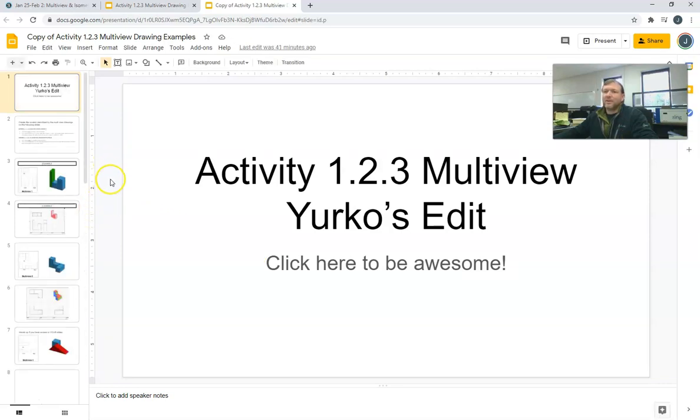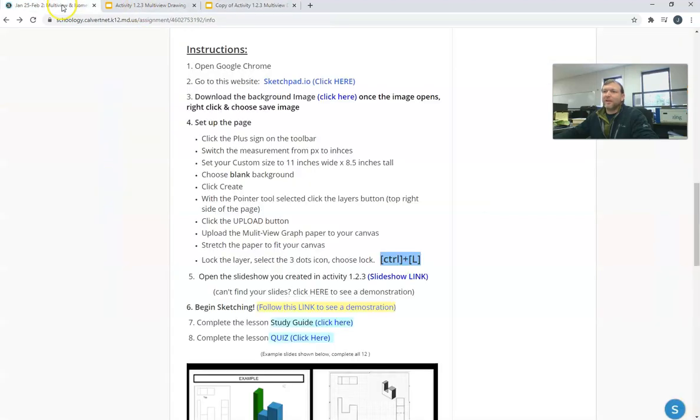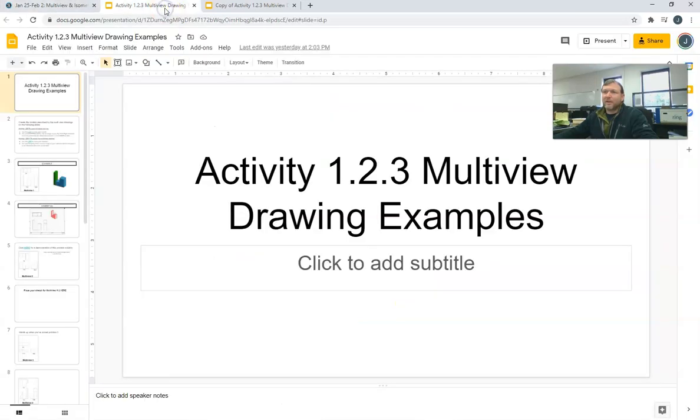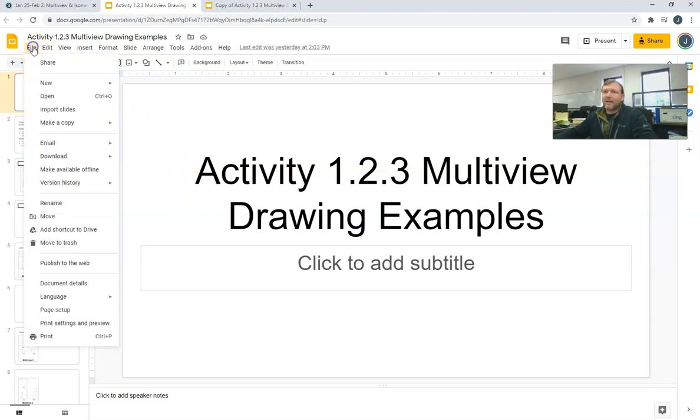So if you lost your slideshow, just to repeat: click the slideshow link to get you into the slideshow to begin with. It'll pop you into the original empty slideshow, and then you click File, Open.